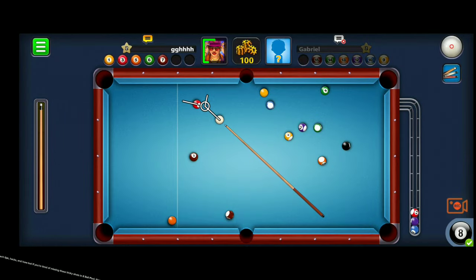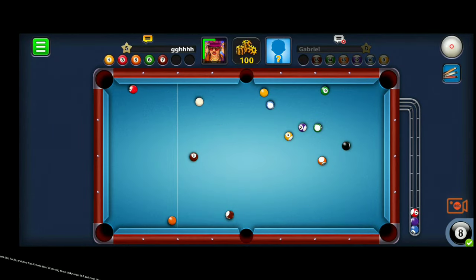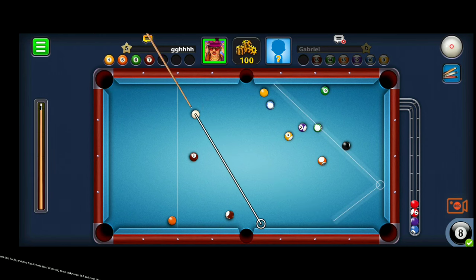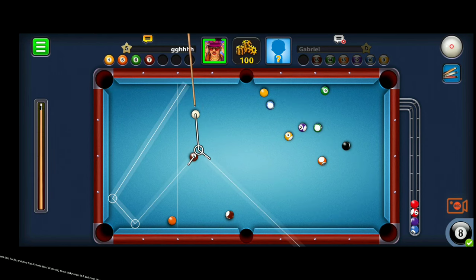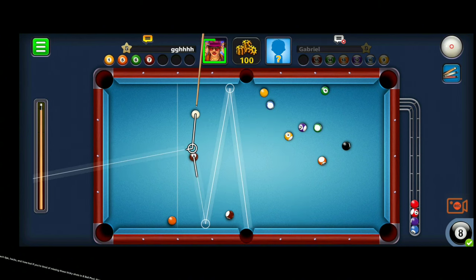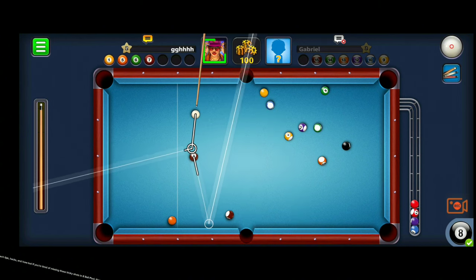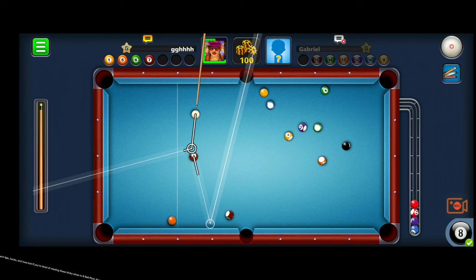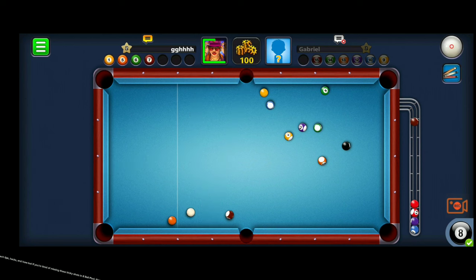Hello, pool players, welcome to Tech Guy Hub, your ultimate destination for tech tips, hacks, and how-tos. If you're tired of missing those tricky shots in 8-ball pool, then stick around because today I've got an incredible hack just for you. I'll show you how to get free extended line and cushion shots using an amazing AI app that's totally anti-ban. Let's dive right in.